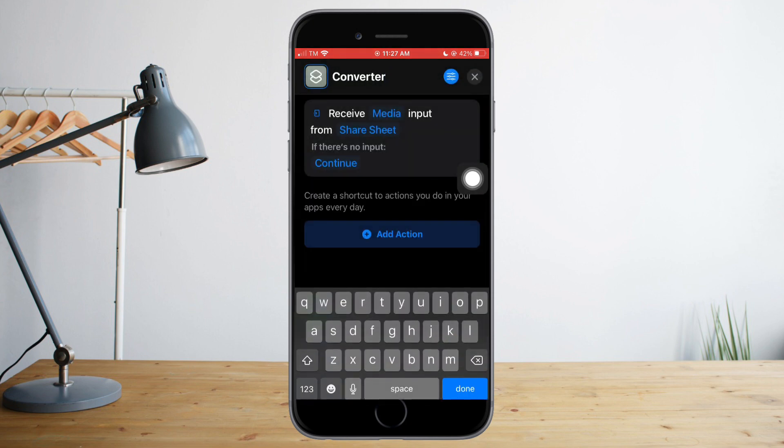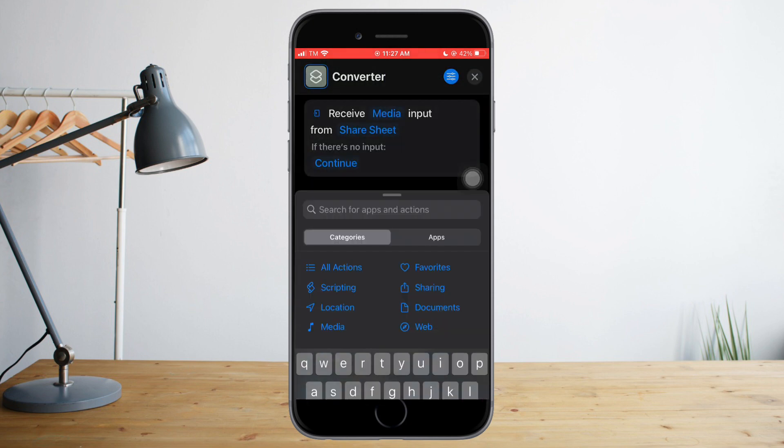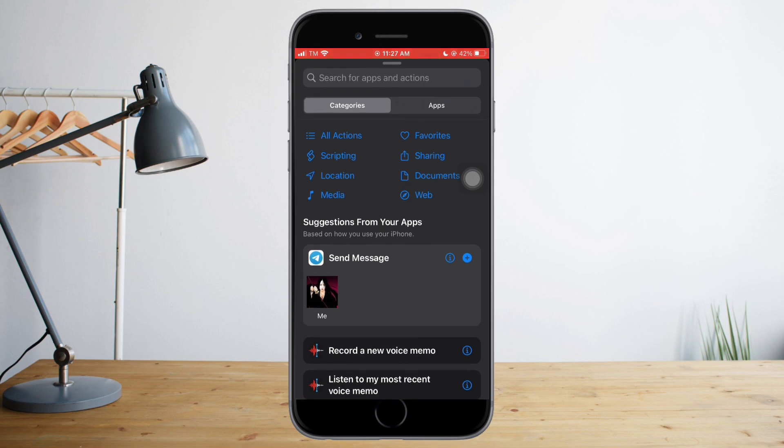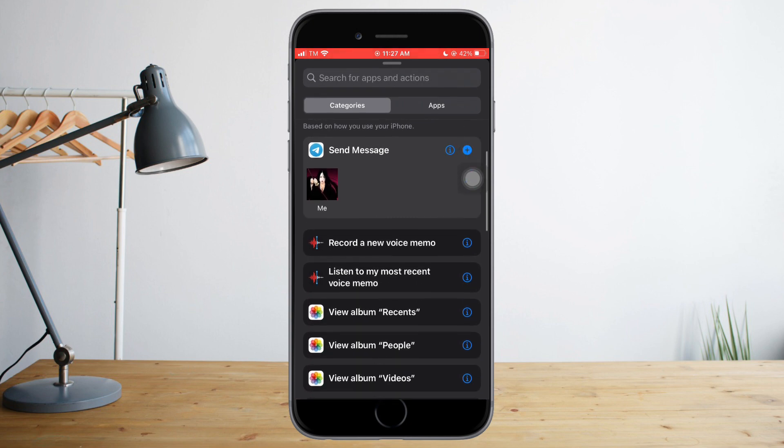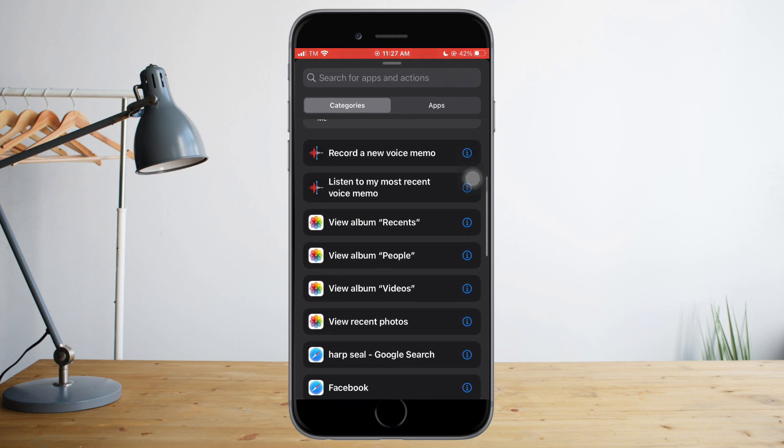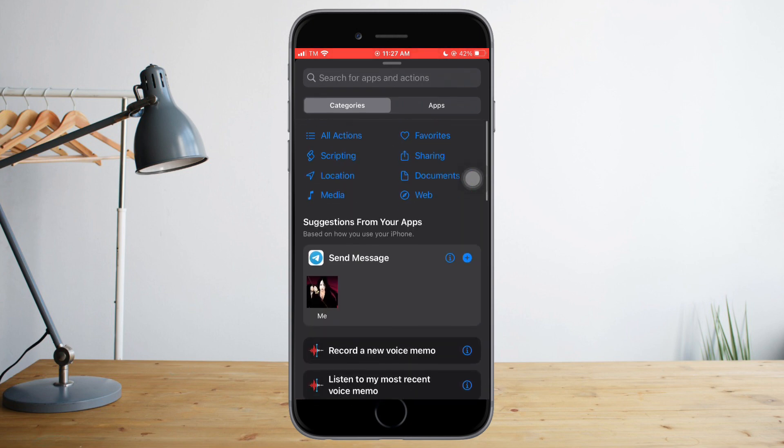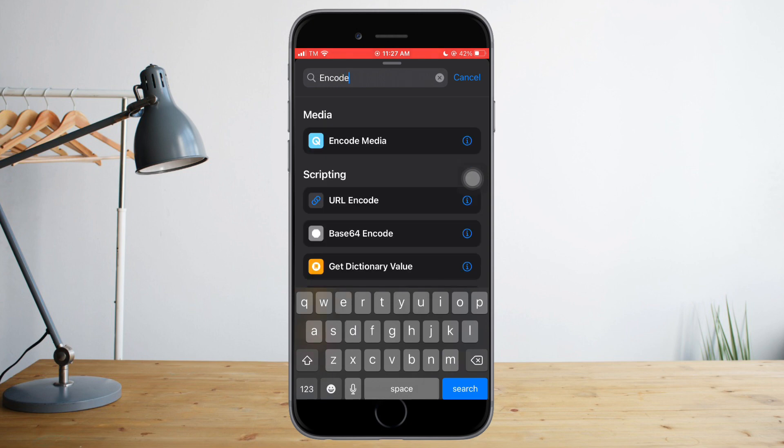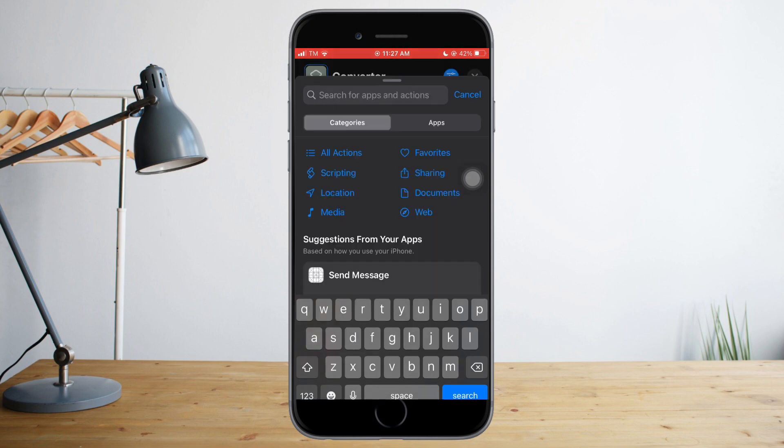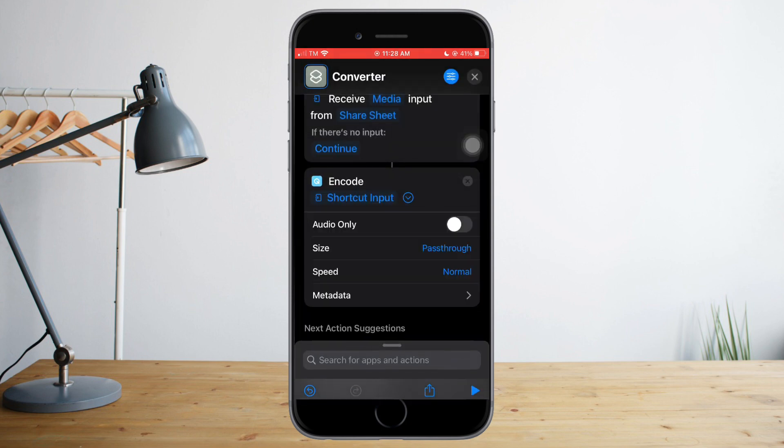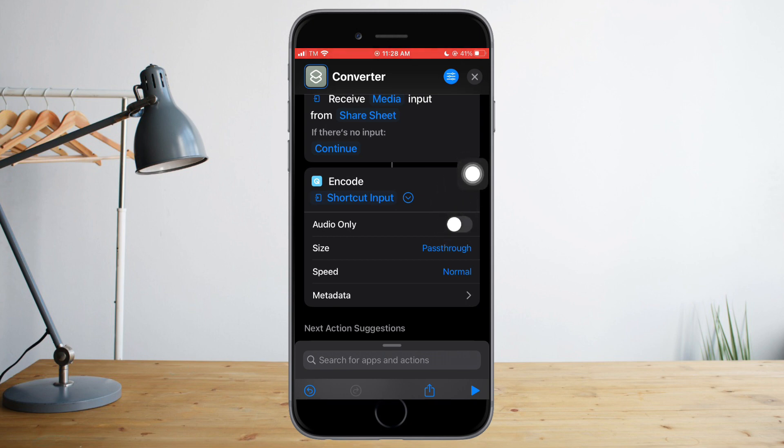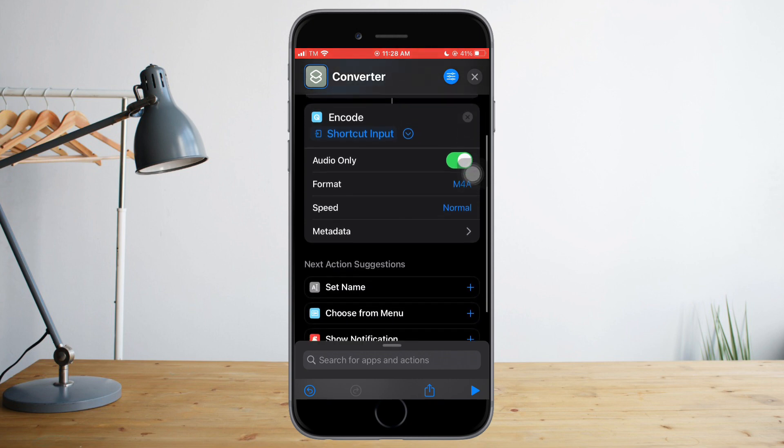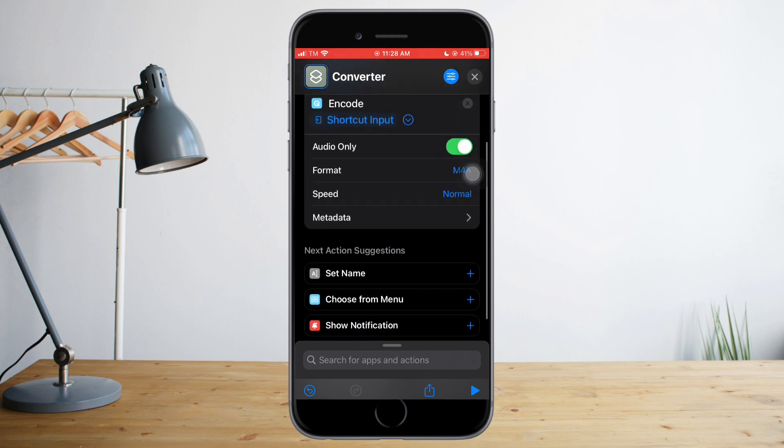What you need to do next is to click Add Actions. So in here you just need to search for Encode Media and click on that. You can also toggle this arrow in here and make sure that Audio Only is on, the format is M4A, and the speed is Normal.